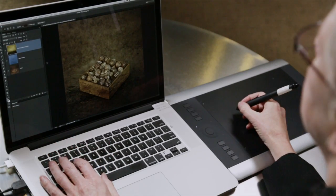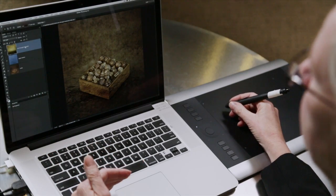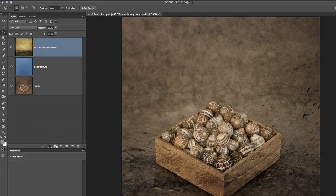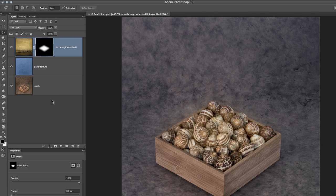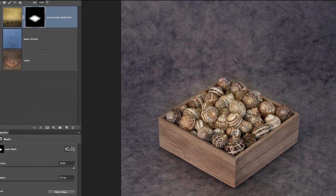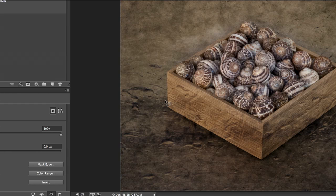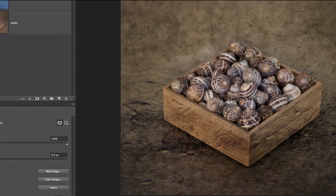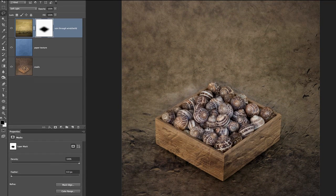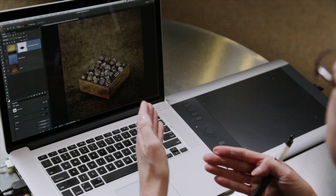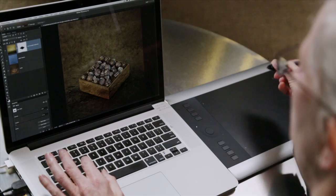My first instinct might be to add a layer mask, but watch what happens. If I add a layer mask, first of all it comes in inverted — but that's no problem, on the Properties panel we can invert that. However, you'll notice that not only are the raindrops hidden, but the yellow color cast is also hidden. So it makes it very obvious that I'm hiding this layer in that area.